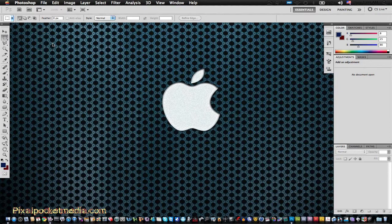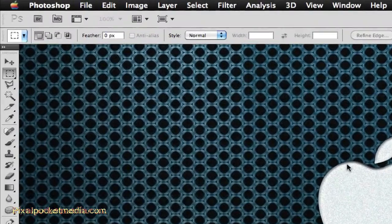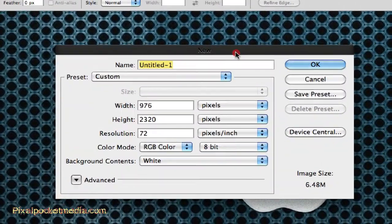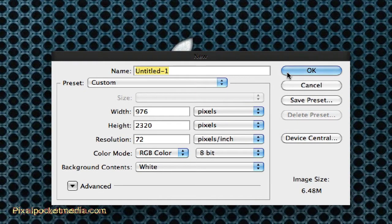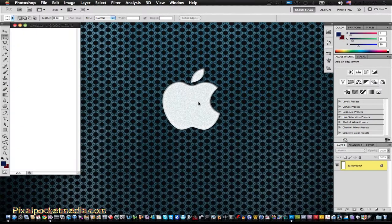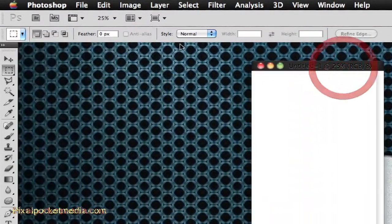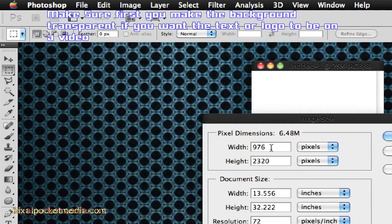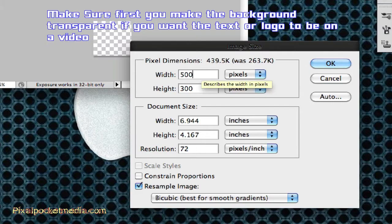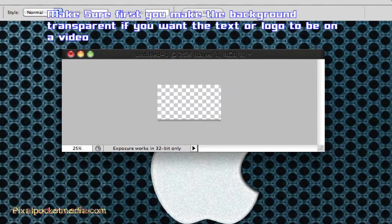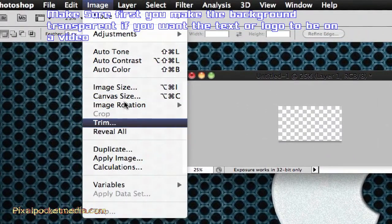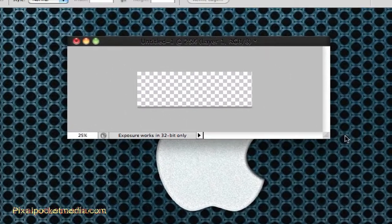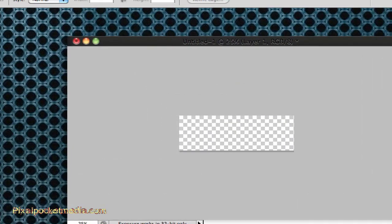I'm going to go to File, then New, and leave the settings as I always do. After I've gotten a new document, I go to Image, then Image Size, and then I pick my dimensions — like 900 by 300 — and see how that looks.